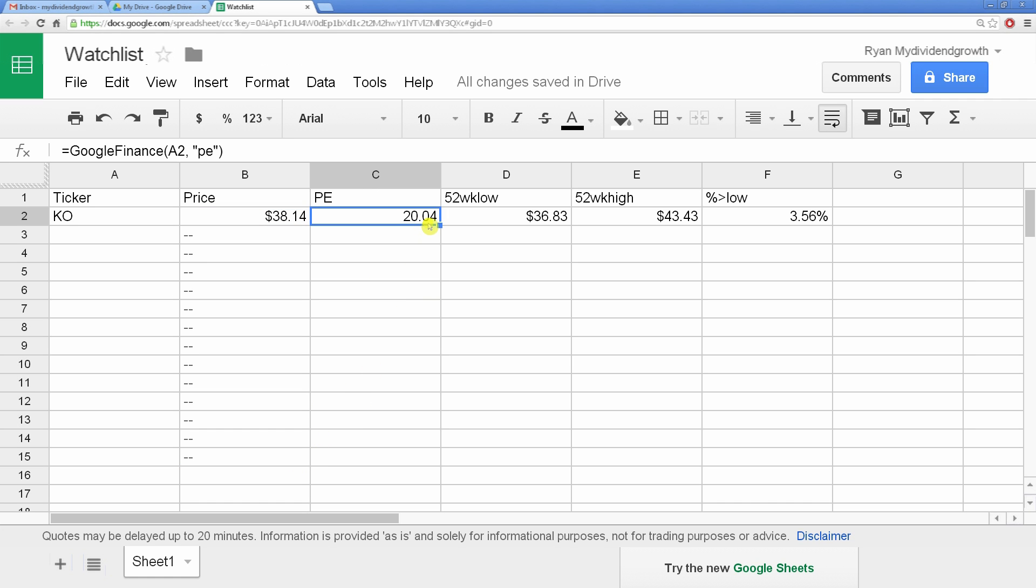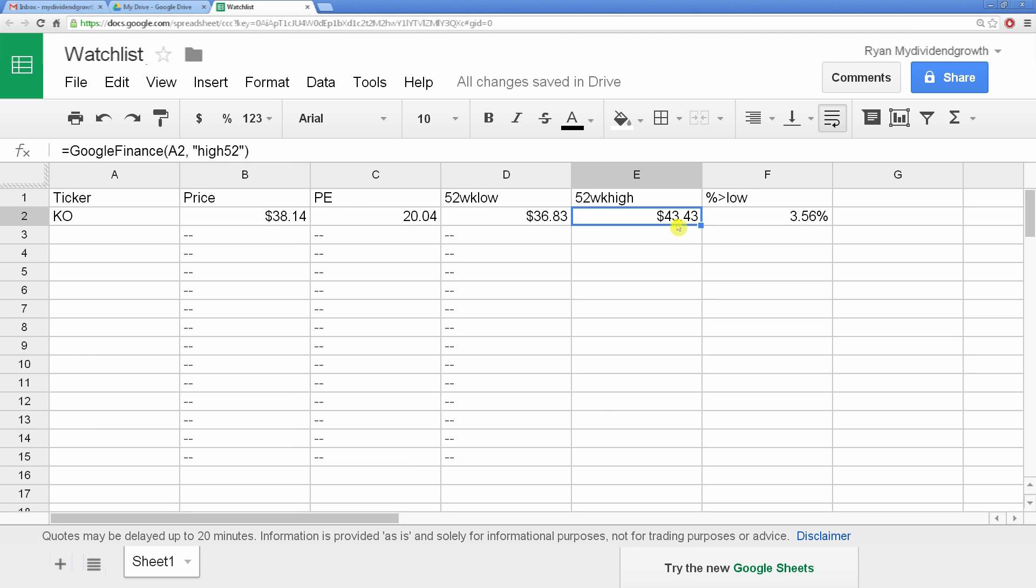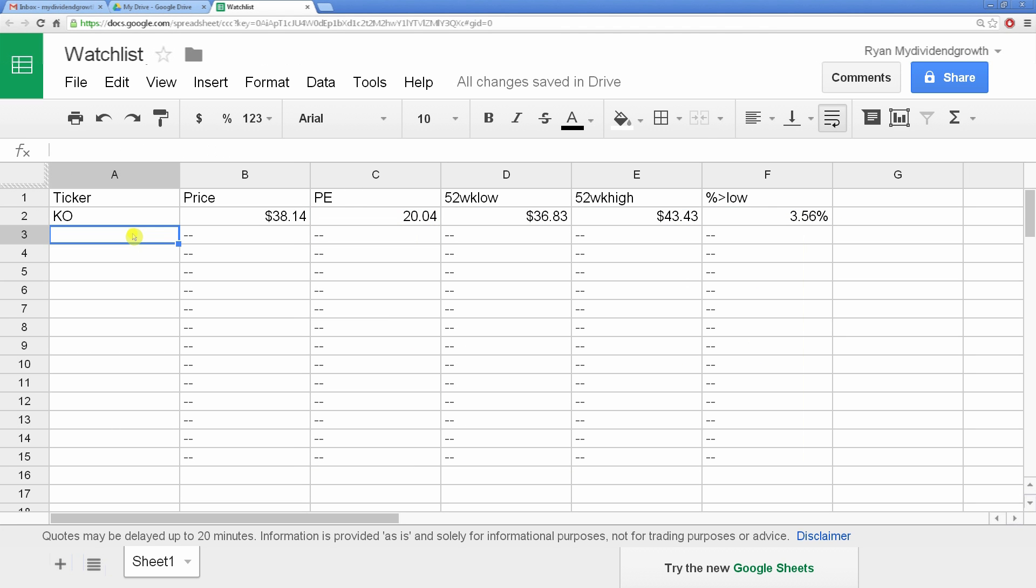The formula will retain its structure. We do the same to the other columns. And now when you input any ticker, you will instantly see the data accordingly.